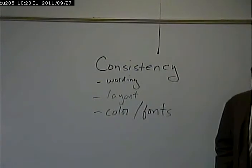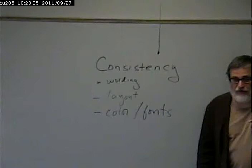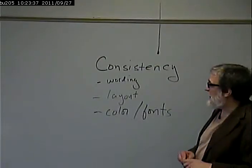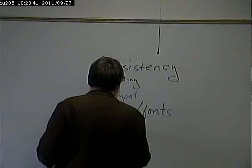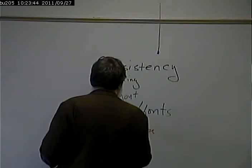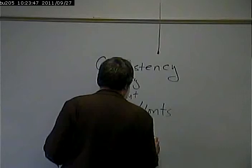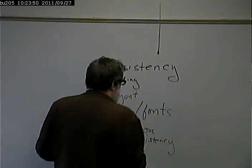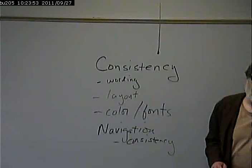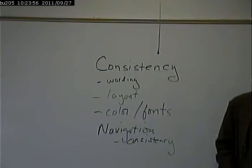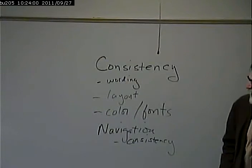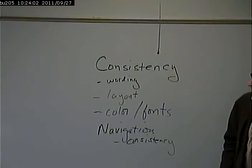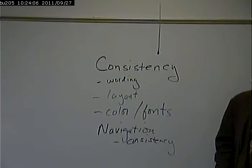Another goal in design that virtually every website has is navigation. And again, consistency is one thing that we want with our navigation. We want things in the same spot. We want things called the same thing. Every website needs this, virtually every website.